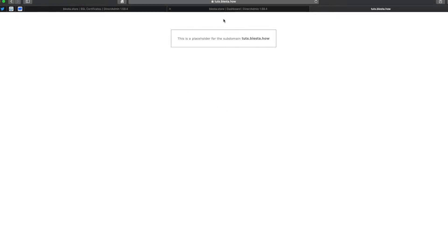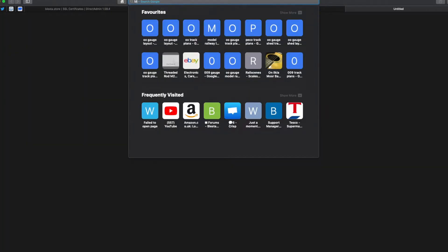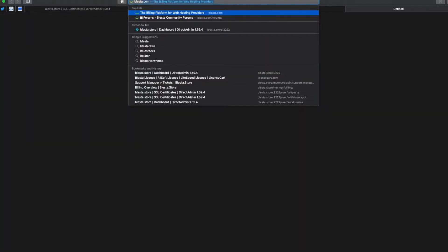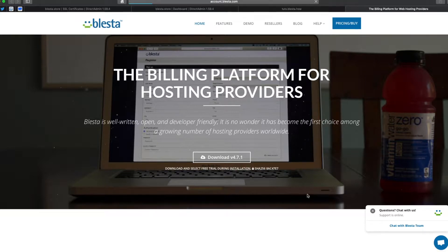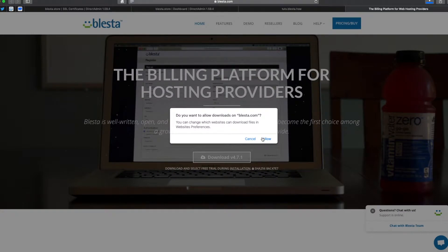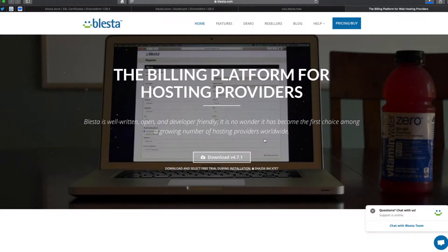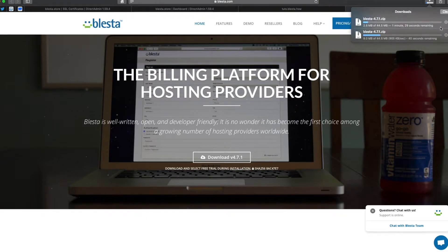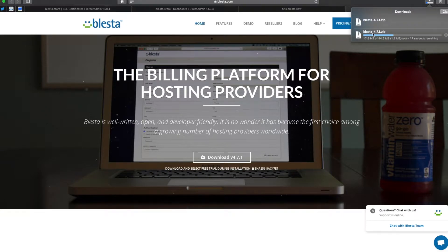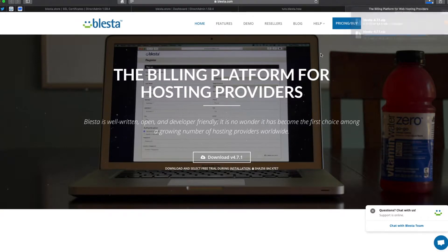So this is my subdomain touch.blester.how and today we're going to install Blester. If we go to blester.com, we want to go and download the latest version. We're going to click download when it works. Alright, okay I don't need two, one will do. We've got about six seconds.